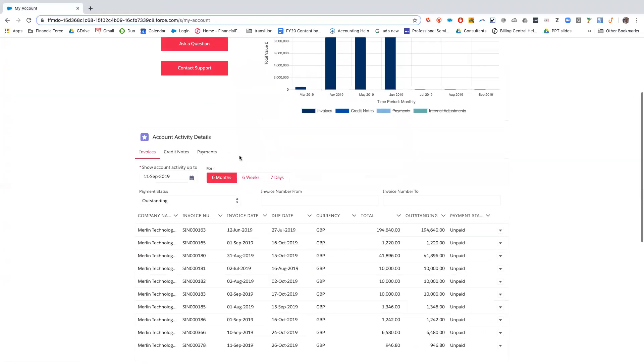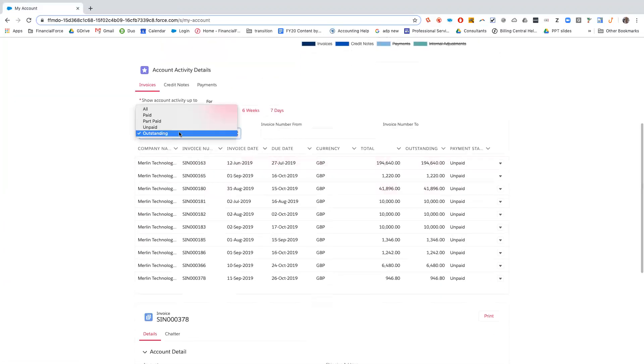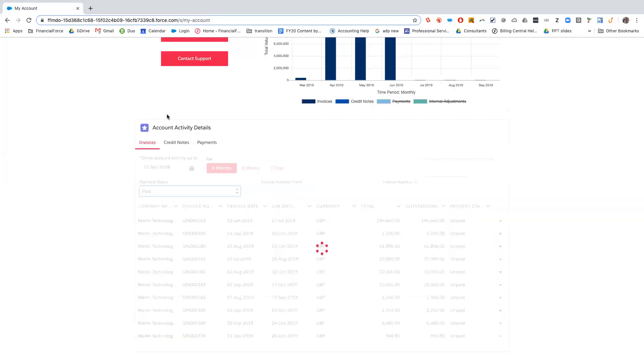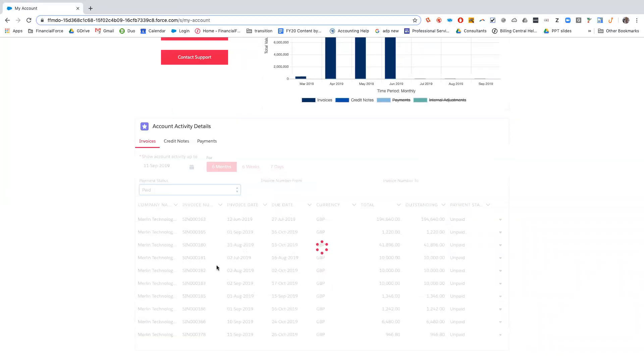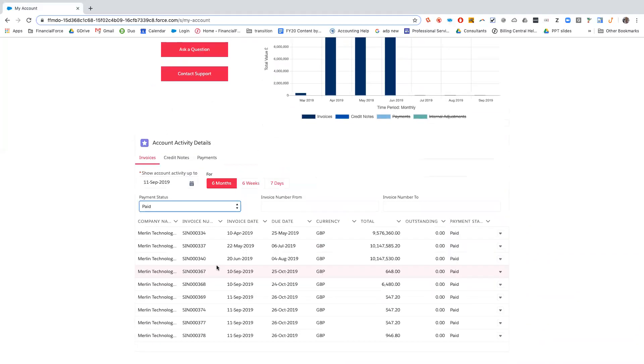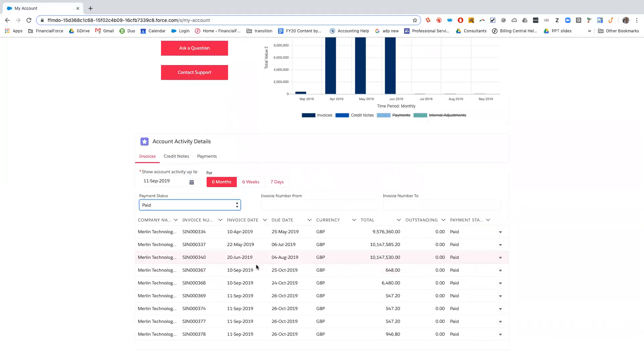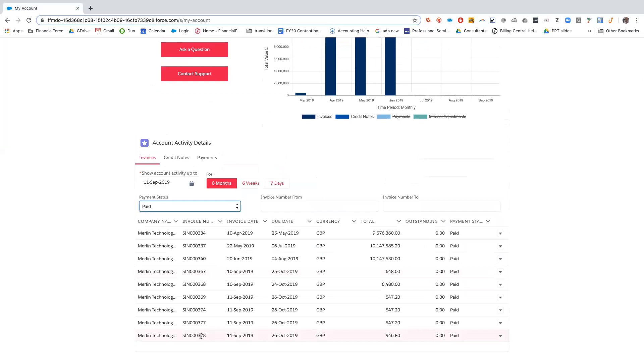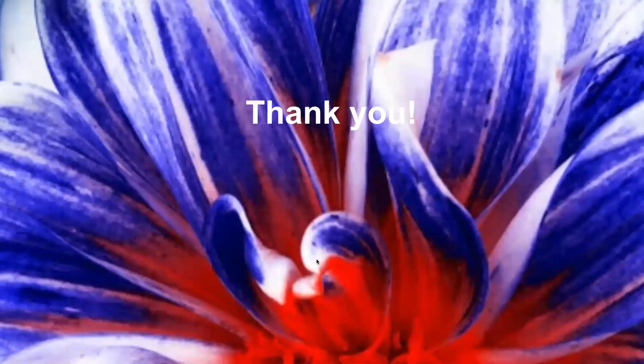So now in the community, if we actually want to look at the payment statuses which are paid, we can see that 378 for 946.80 is now in the paid status. Thank you for watching.